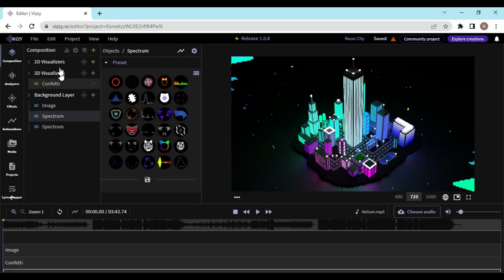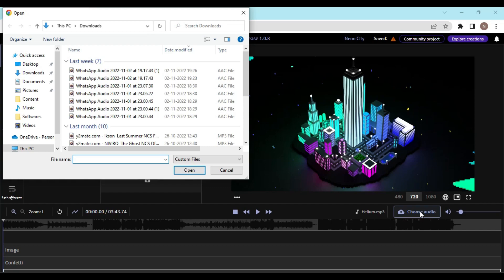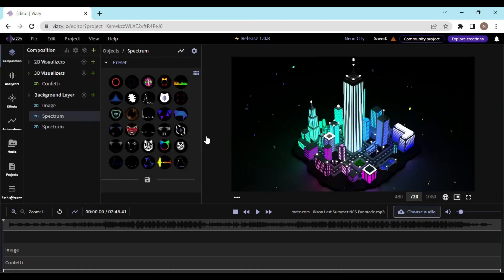Here you can change anything - image, spectrum, or add some effects. And once you are done with that, you can choose the audio you want to play into the background. So let me select this one. Now you can play it.